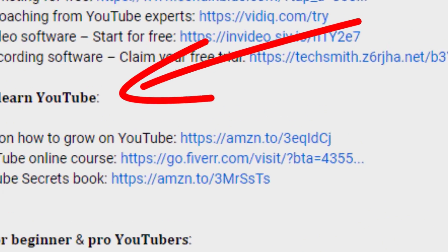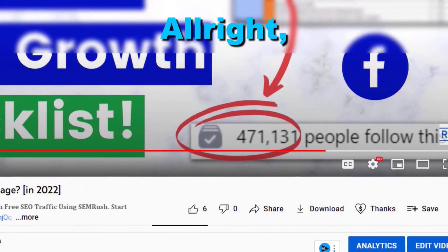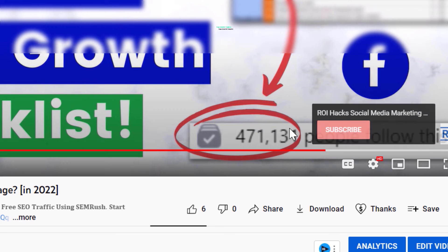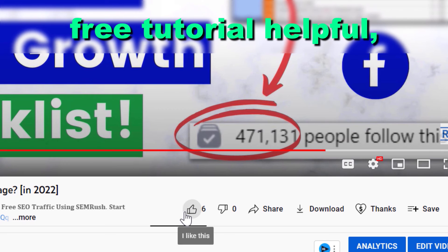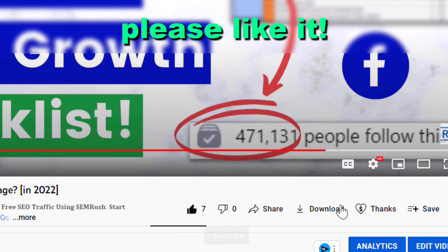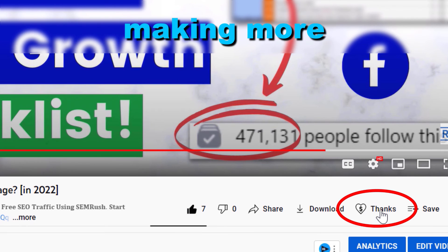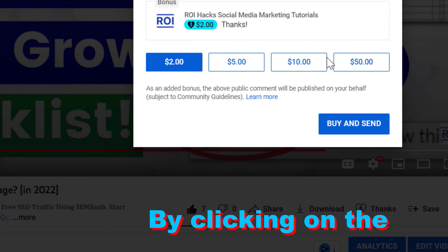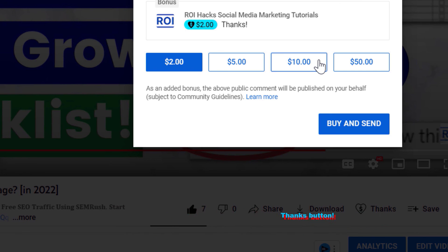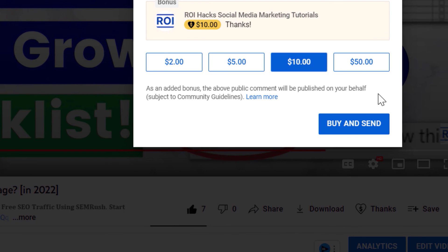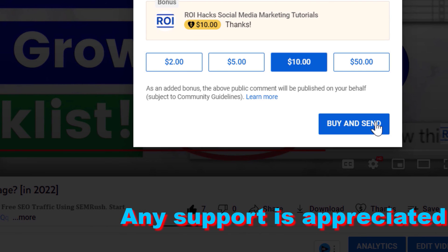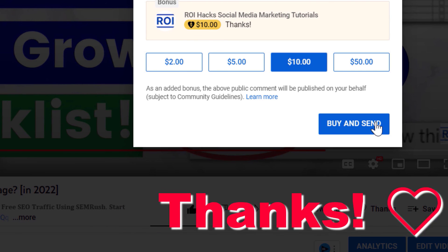If you found this free tutorial helpful, please like it. You can also support us making more free videos by clicking on the thanks button. Any support is appreciated, thanks!